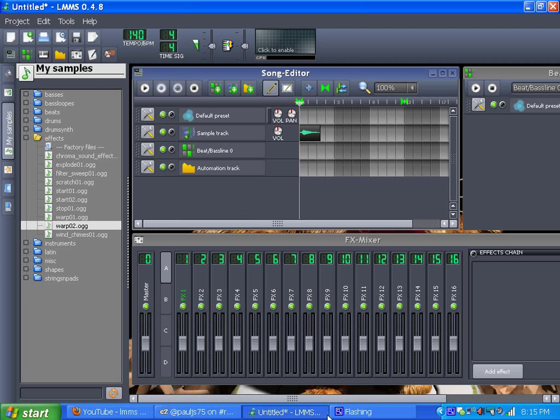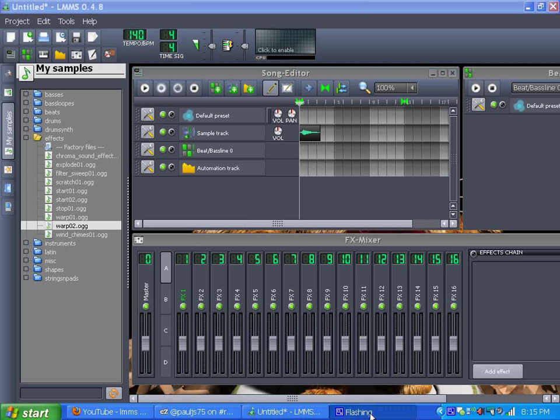Alright, that's it. And now you know — that's just a little cool demo of LMMS and I'm done.